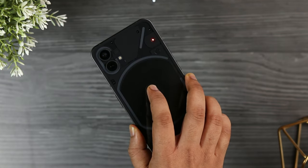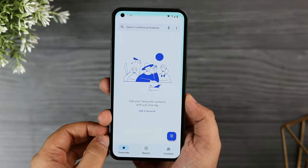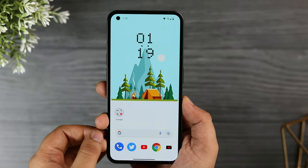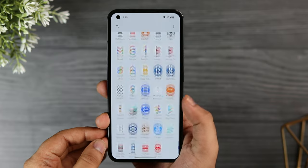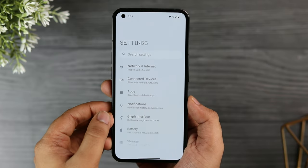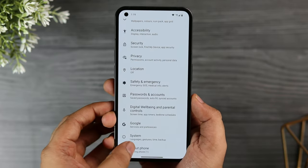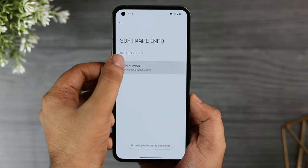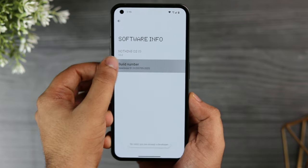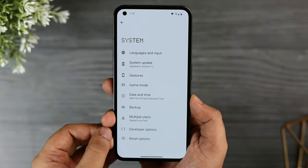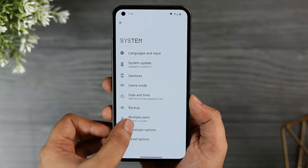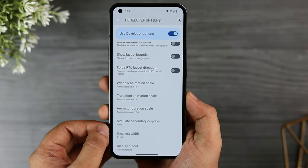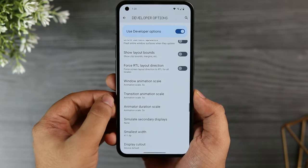Even though this device comes with a 120Hz AMOLED screen, I feel the animations are quite slow. To reduce animation speed and make your phone feel faster, go to settings, about phone, select software info, and tap on the build number seven times to enable developer options. Then go back to settings, select system, go inside developer options, scroll down to find animation scale, and change all three to 0.5x.